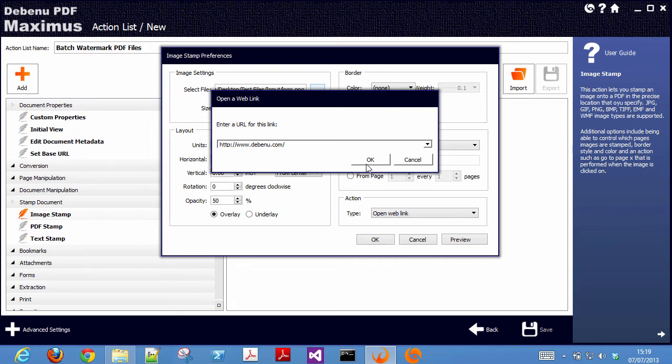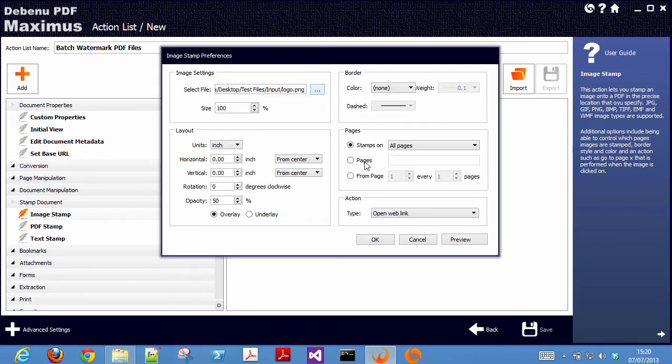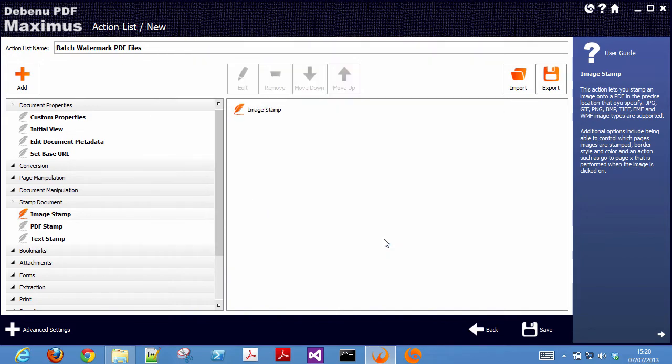In this case, the action is open a web link that will go to the debennu.com website. Click OK once you've chosen your settings.